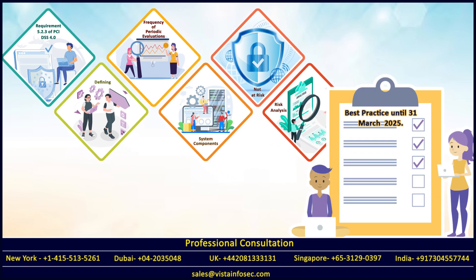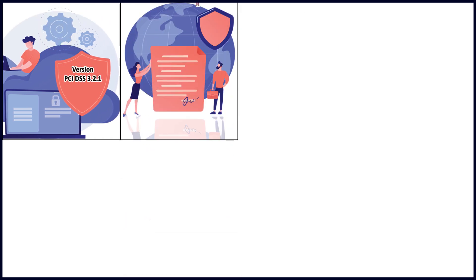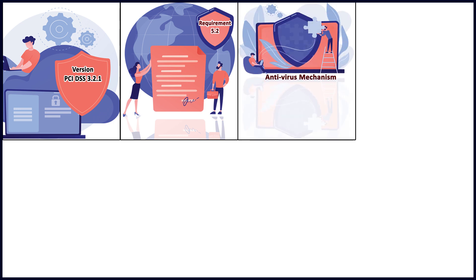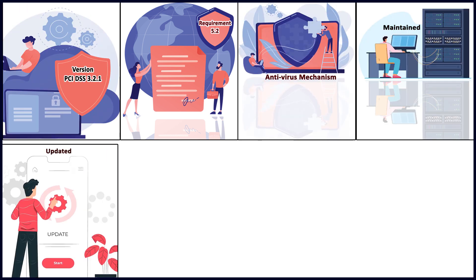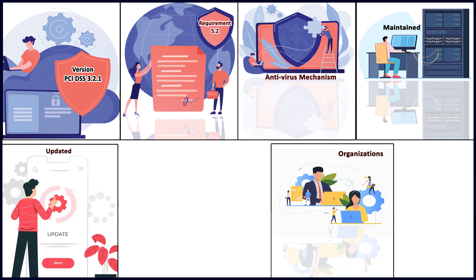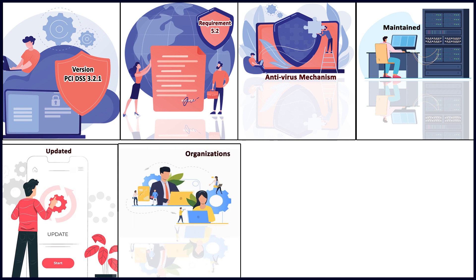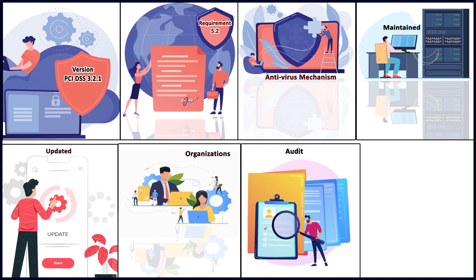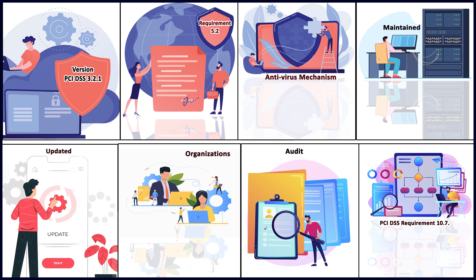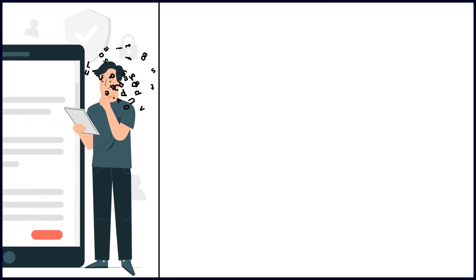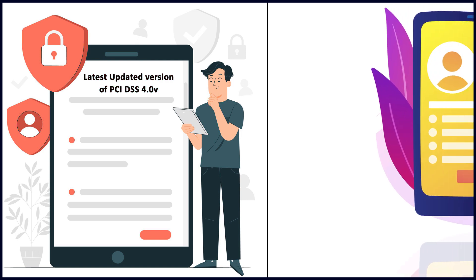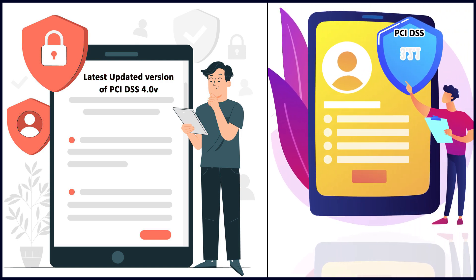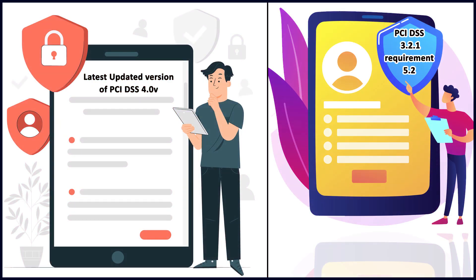In the earlier version PCI DSS 3.2.1, requirement 5.2 talks about ensuring all antivirus mechanisms are maintained, kept updated, and organizations perform periodic scans and generate logs that are retained as per PCI DSS requirement 10.7. In the latest version 4.0, the requirement addressing 5.2 is now split into three components.